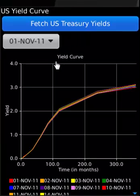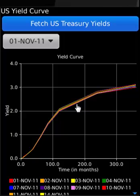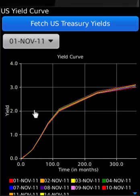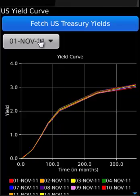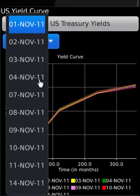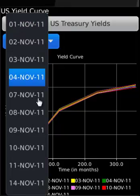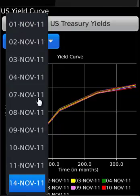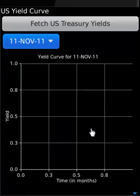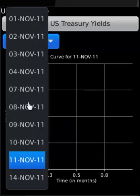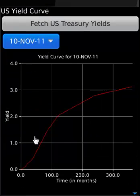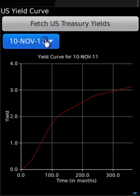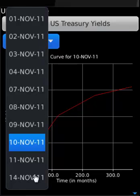The application is making a trip to US Treasury and fetching all the treasury data and plotting a curve, which is a yield curve—yield versus time to maturity. What we have here are the various dates for which the yield data is available. Say for 10th of November, that is how the data was.